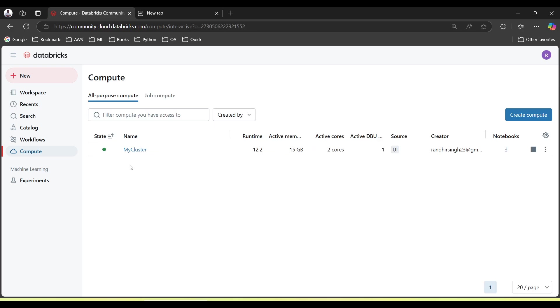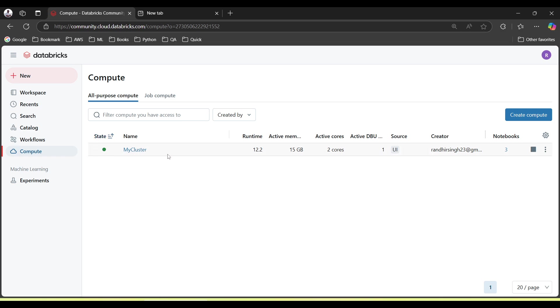Now once the cluster is created, just click again on the Compute. You will see your cluster name with the state which is cluster running. A line will appear for you here to know if the cluster is running or not created or not.